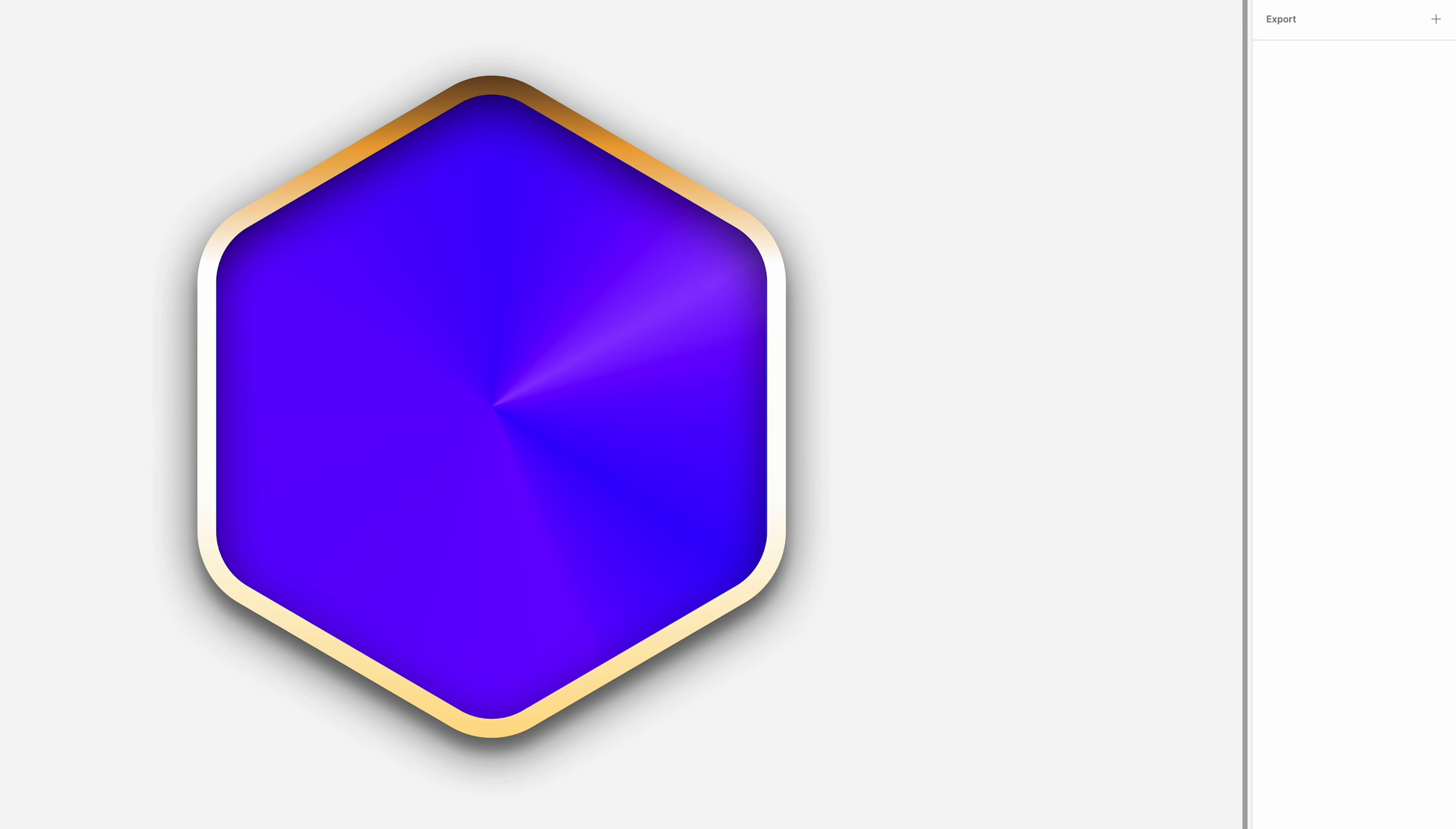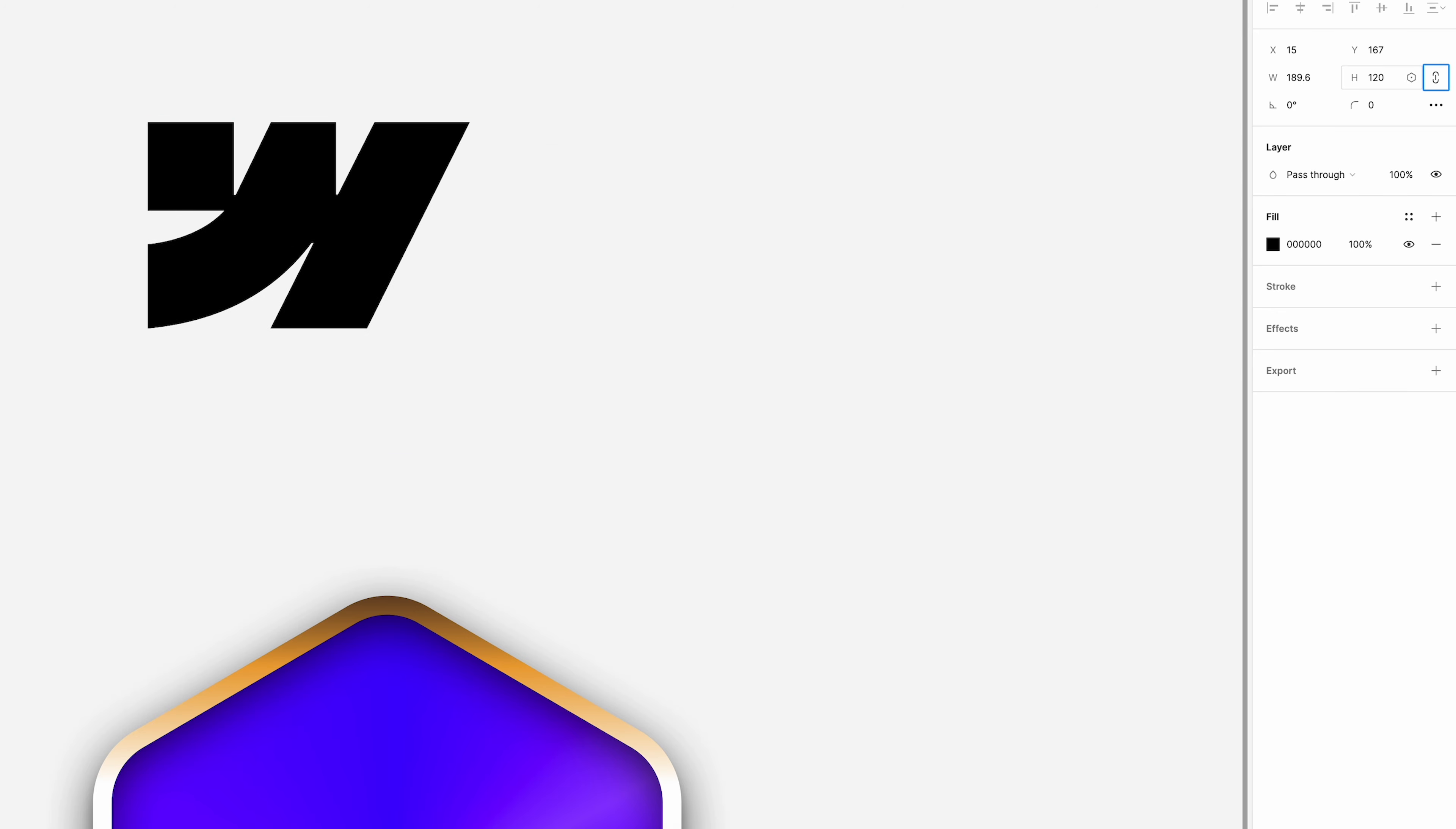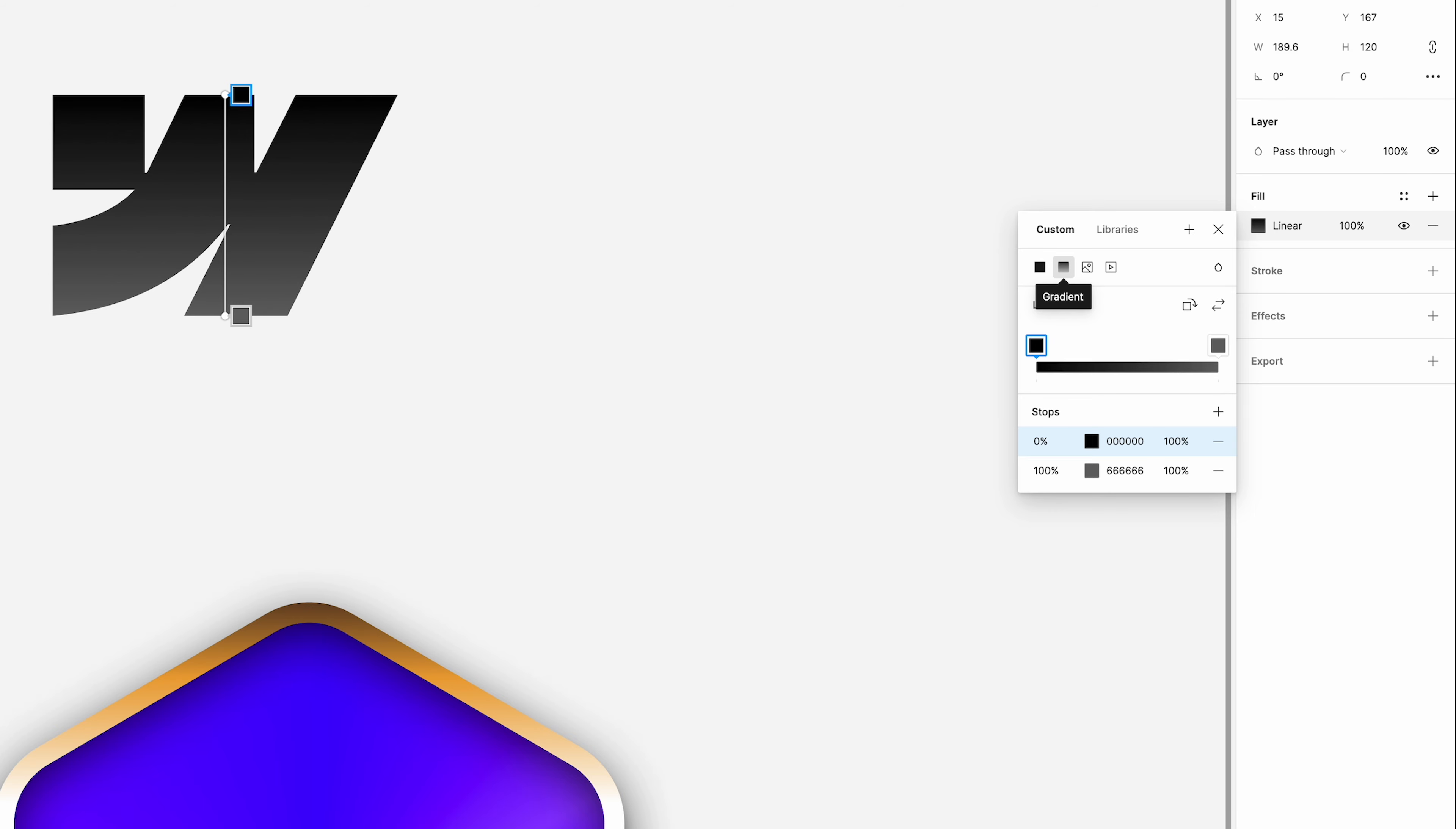Now, I'm going to just bring in here the Webflow W icon. If you want to do this to copy it exactly, just for the purpose of this tutorial, you'll be able to find this easily online. And I'm just going to change the height of that to 120 whilst maintaining the aspect ratio.